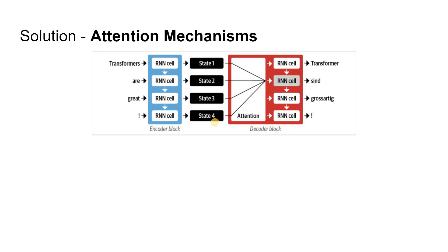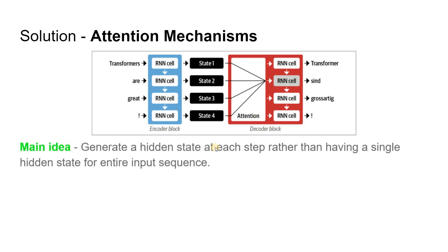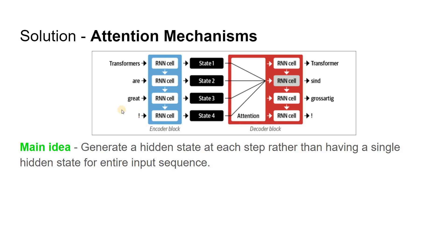This is where attention mechanism comes in. It lets the decoder assign a different amount of weights or priorities to each of the encoder states at every decoding time step. By focusing on what input tokens are most relevant at each time step, these attention-based models are able to learn non-trivial alignments between the words in a generated translation and those in the source sentence.